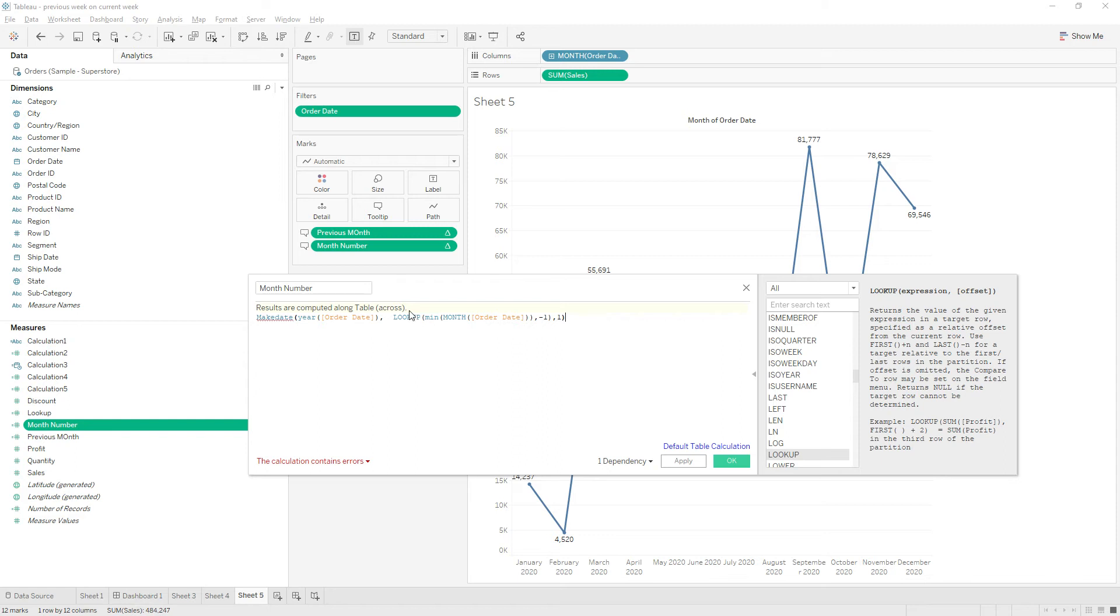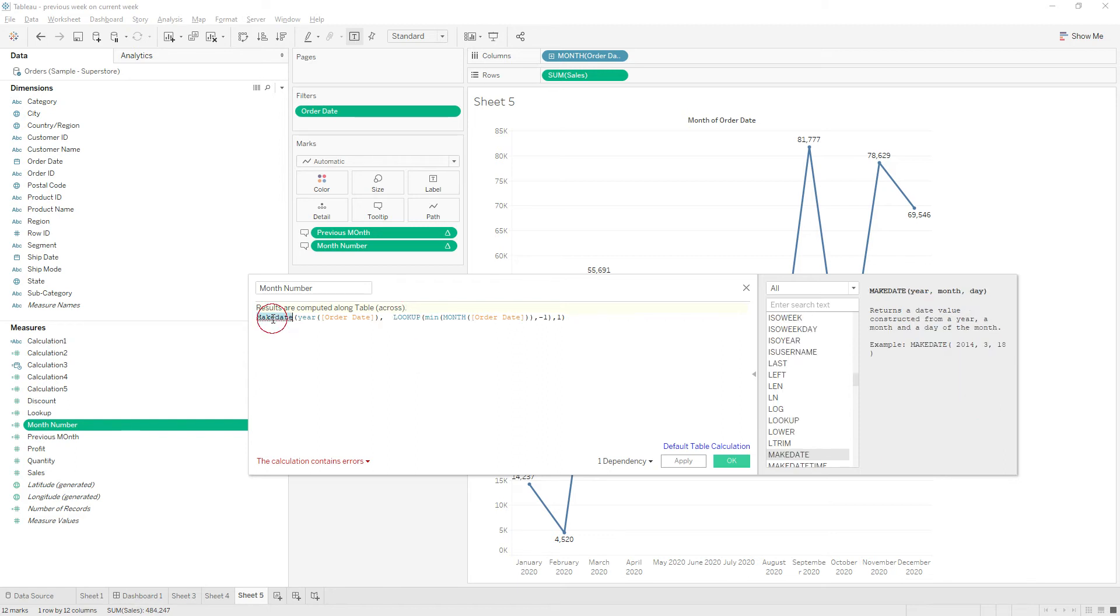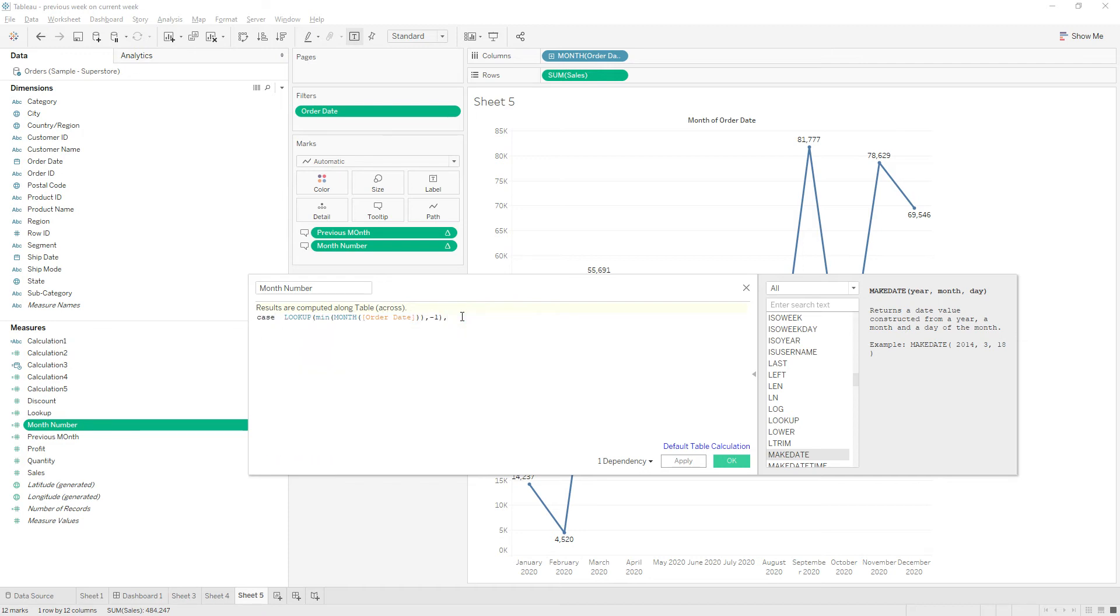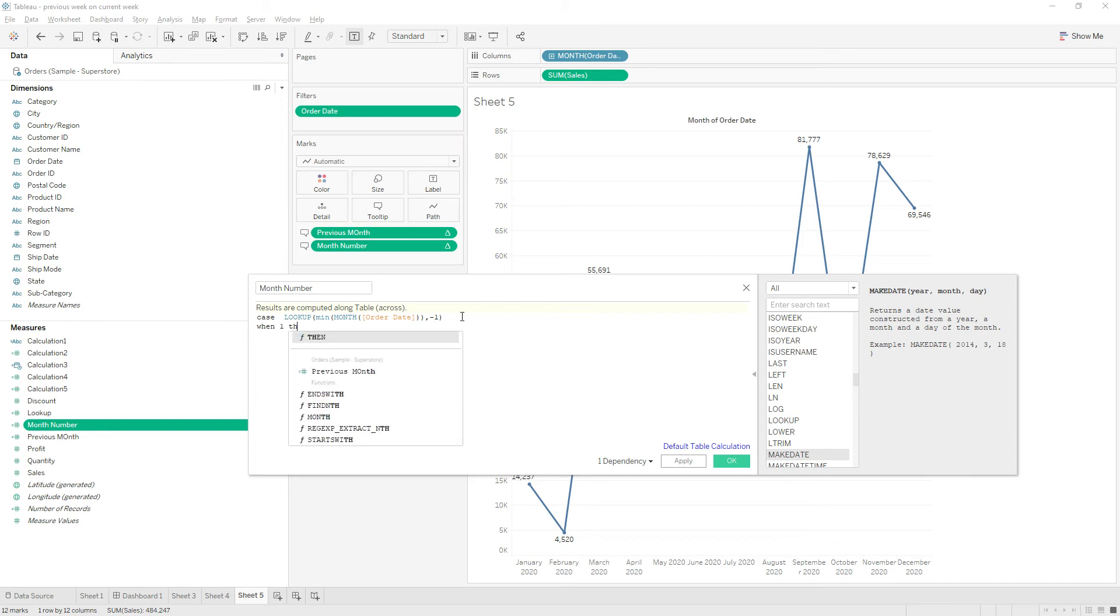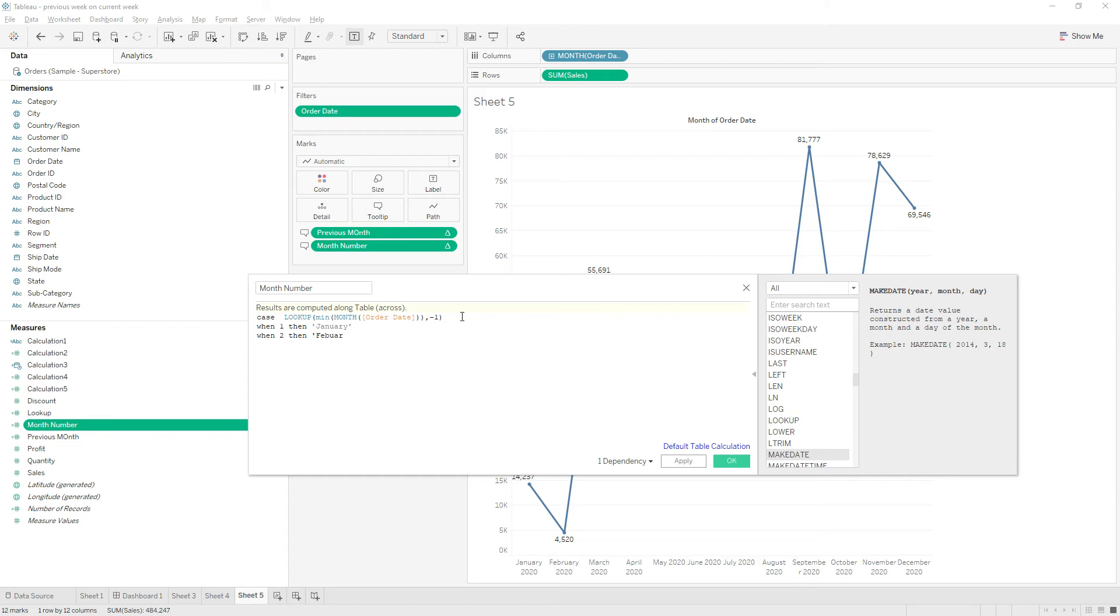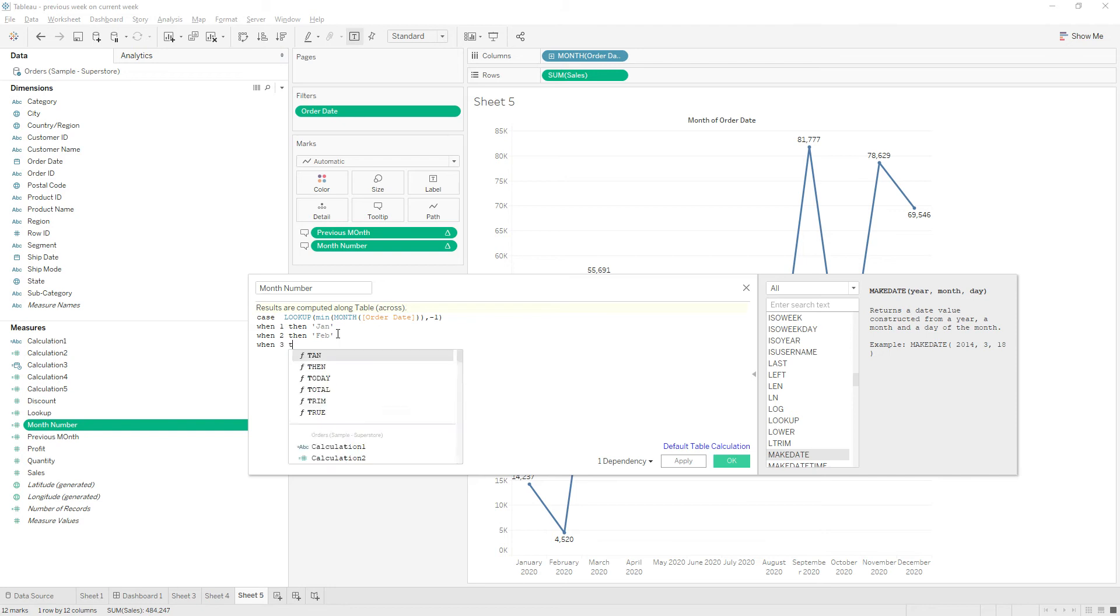As you know, the lookup function is a table calculation, so the error is saying that we cannot apply the make date function here. So what I will do is write a case function. Case when this function returns one, then give me January. Similarly, write for all the months. I will give the short names - Jan, Feb. Let me know in the comment section if you find any better way to get a solution for this problem.